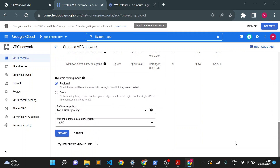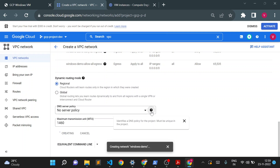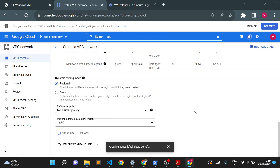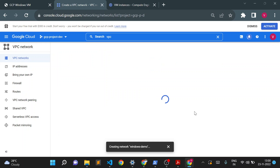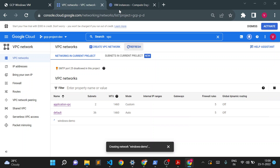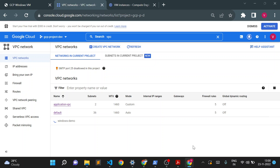I won't change anything in the firewall — I'll just create the VPC with default settings. Once this VPC is created I'll go to the VM creation page. If you want to know more about VPC, subnet, and firewall, I have created a few more videos on those topics you can watch for a better understanding.